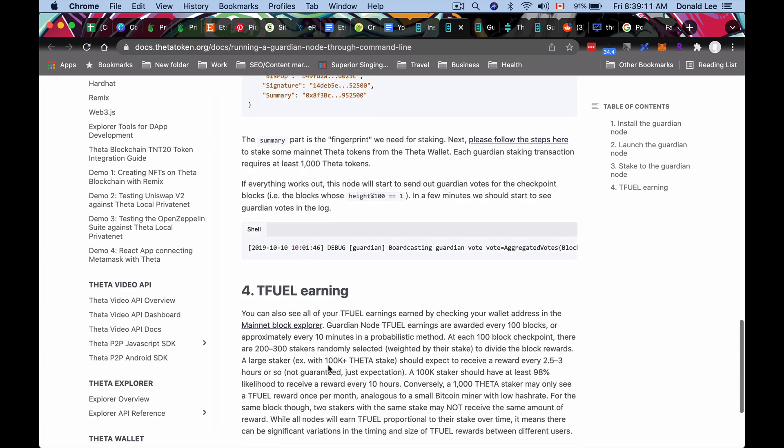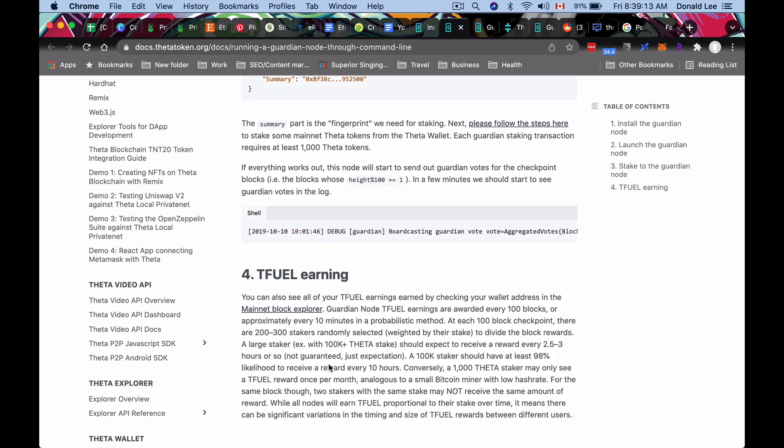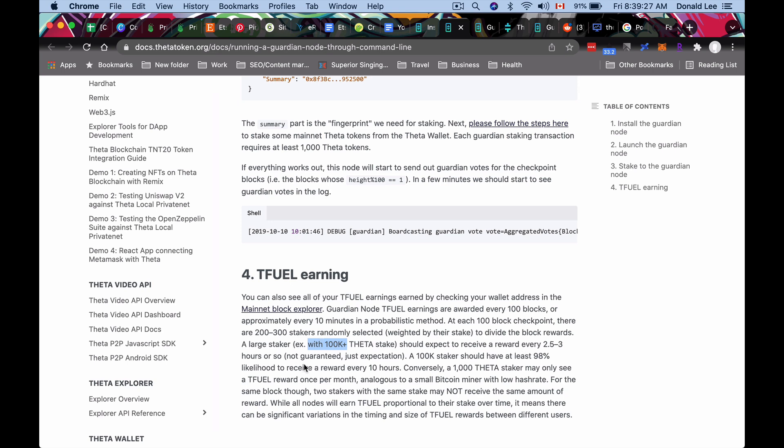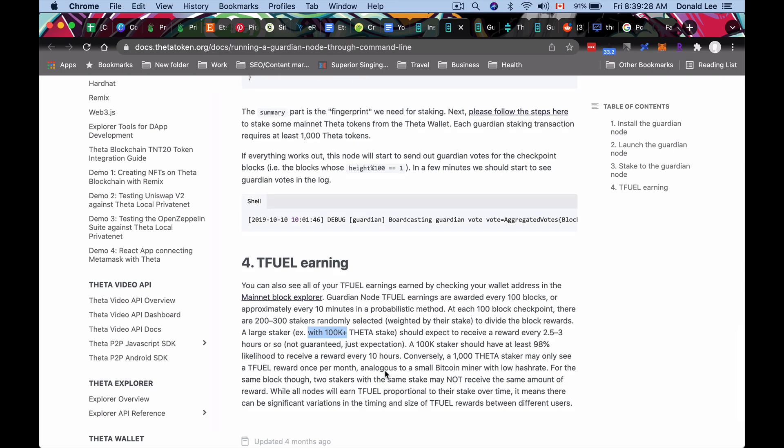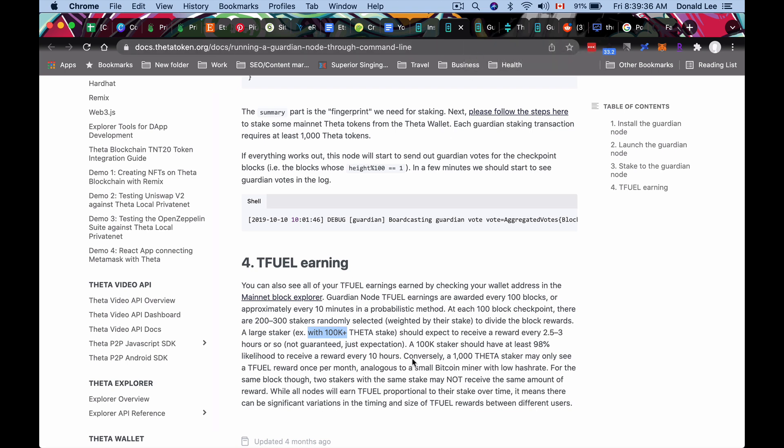There's a little note here about Tfuel earning. Basically what they say is if you have a thousand, you can basically expect Tfuel rewards once a month. If you're a large staker, you need 100K plus to be a large staker, then you can expect to receive a reward every two and a half to three hours. So it's kind of like Bitcoin mining in this sense. But I'll leave it to you. I'm going to link these articles or documents in the pinned comment or description below.